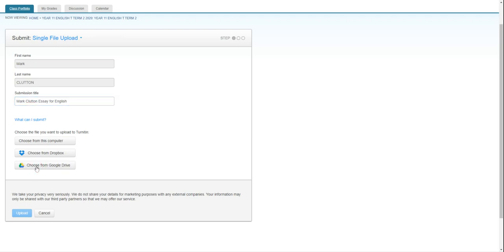So I'm going to click on Google Drive and it's going to ask me to sign in, just so that it knows that I'm not stealing it from some random person's account.